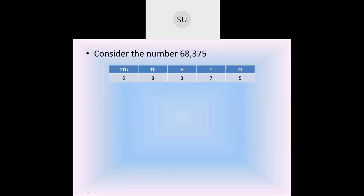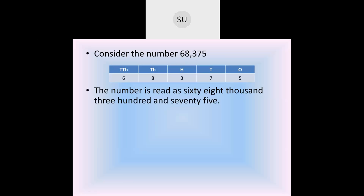Consider the number 68,375. We put these digits in the place value chart: 5 in ones, 7 in tens, 3 in hundreds, 8 in thousands and 6 in ten-thousands. We have separated the thousands column and ones period by a comma. The number is read as 68 in the thousands period — so 68,000 — then 375 in the ones period.